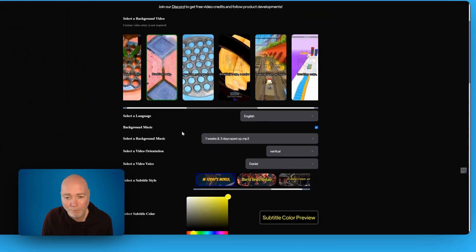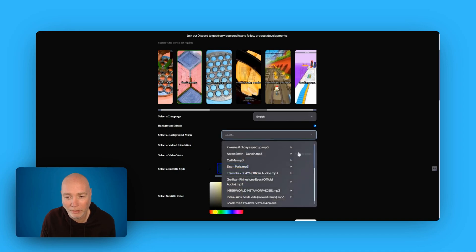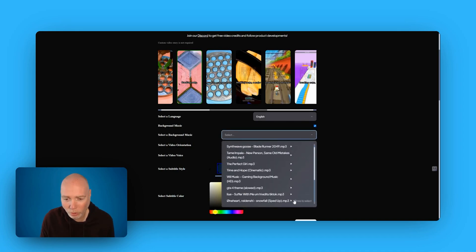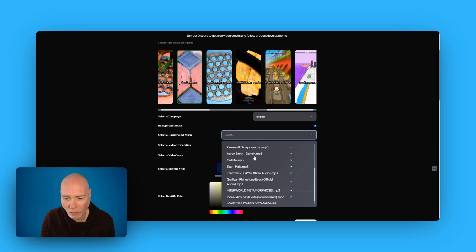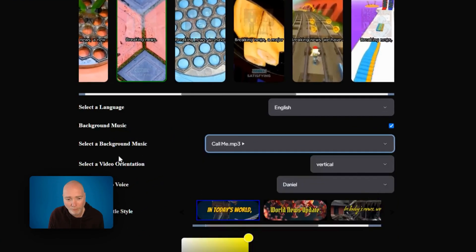You've then got background music which can be toggled on or off and they've got a small selection. It doesn't look like you can upload your own though. So I'll just grab that one.